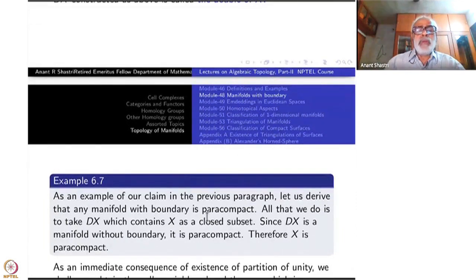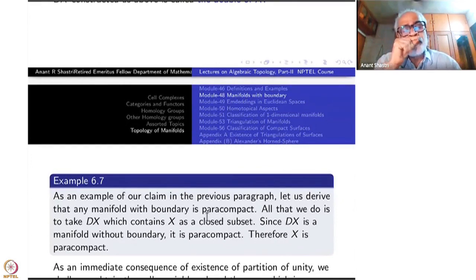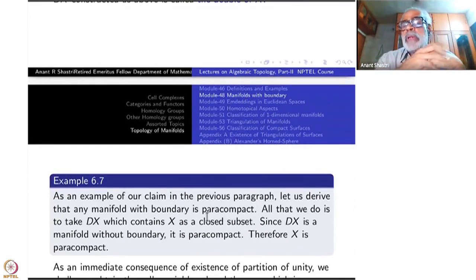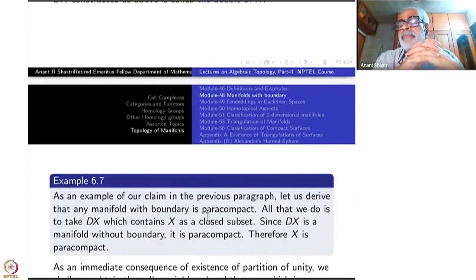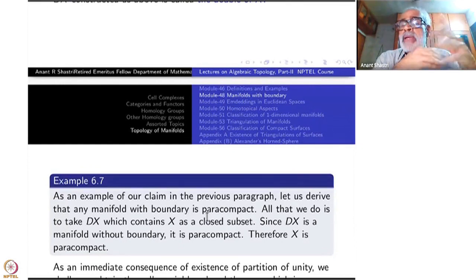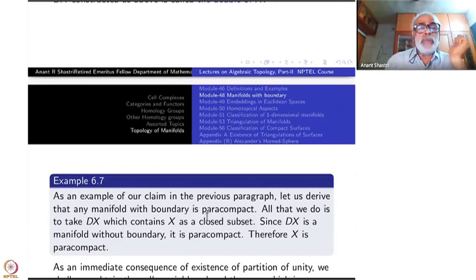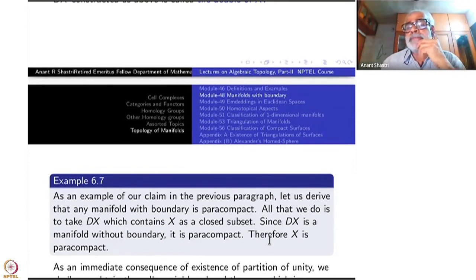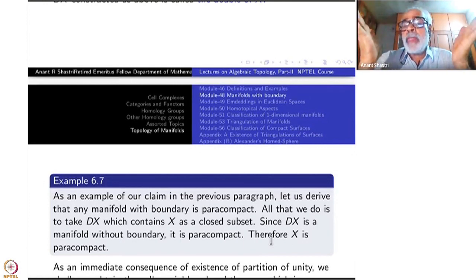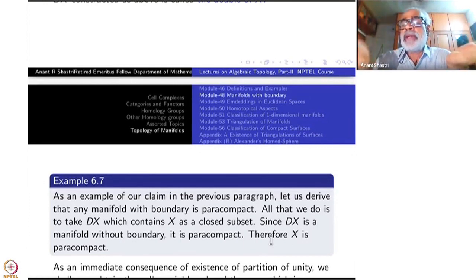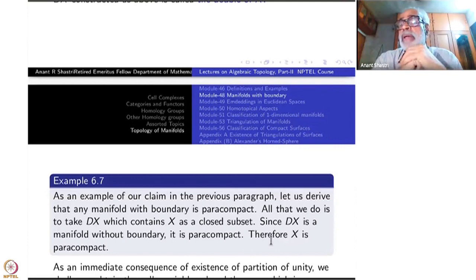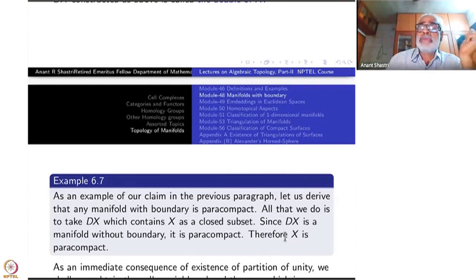As an example, let us derive that any manifold with boundary is paracompact. We already proved it for manifolds without boundary. Now if it has a boundary, we don't have to prove it afresh. Take DX, which contains X as a closed subspace. DX is a manifold without boundary, so our theorem applies: it is paracompact. Since X is a closed subspace of a paracompact space, it is also paracompact.